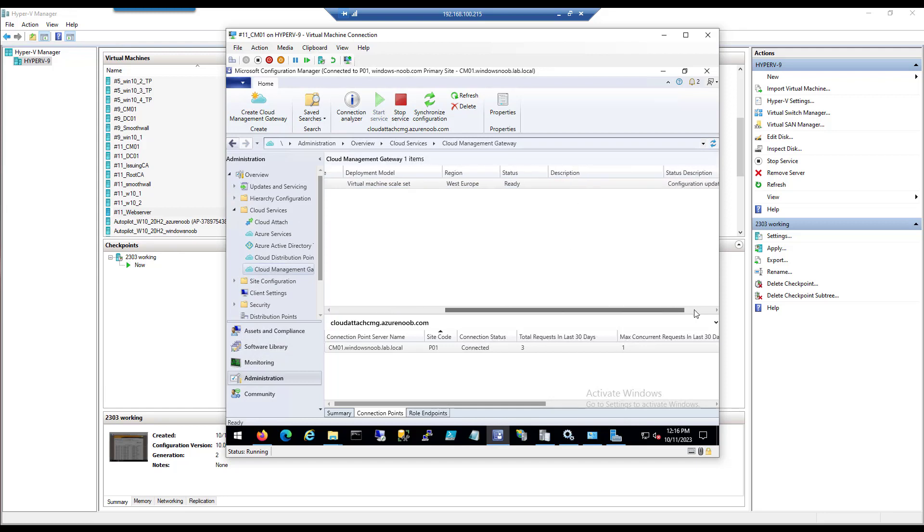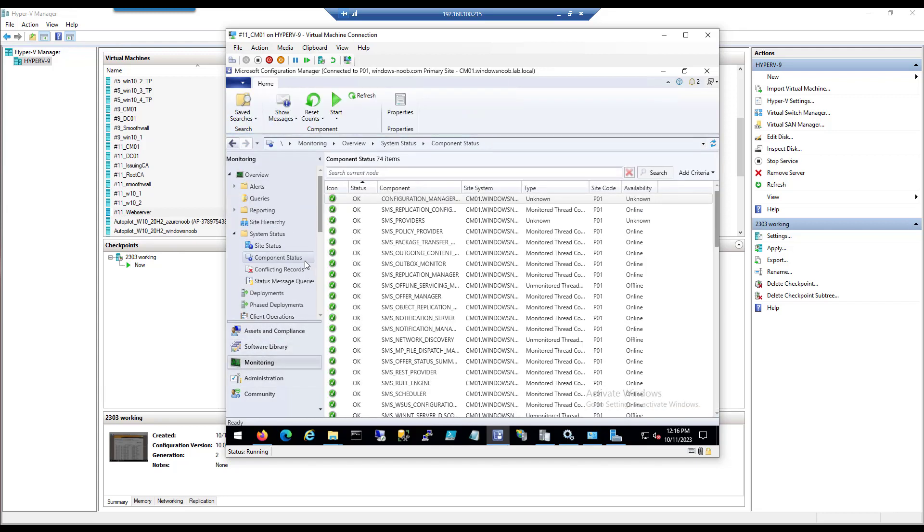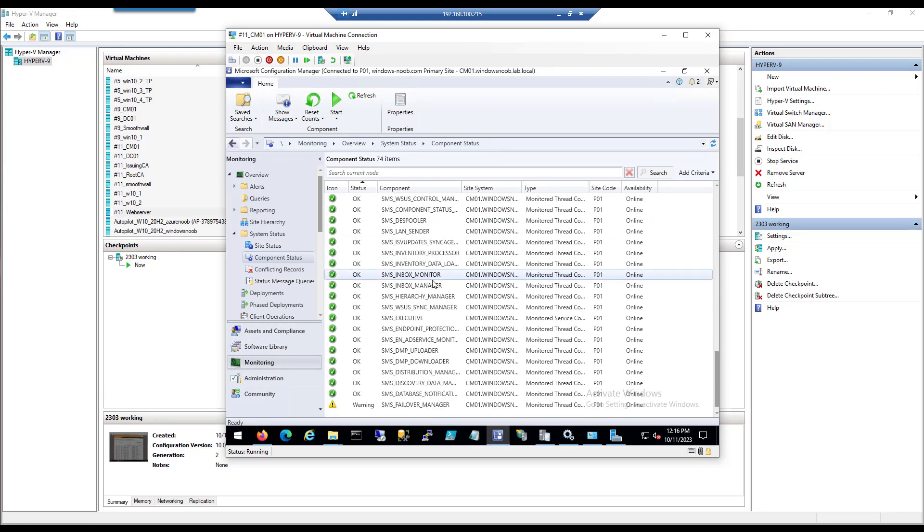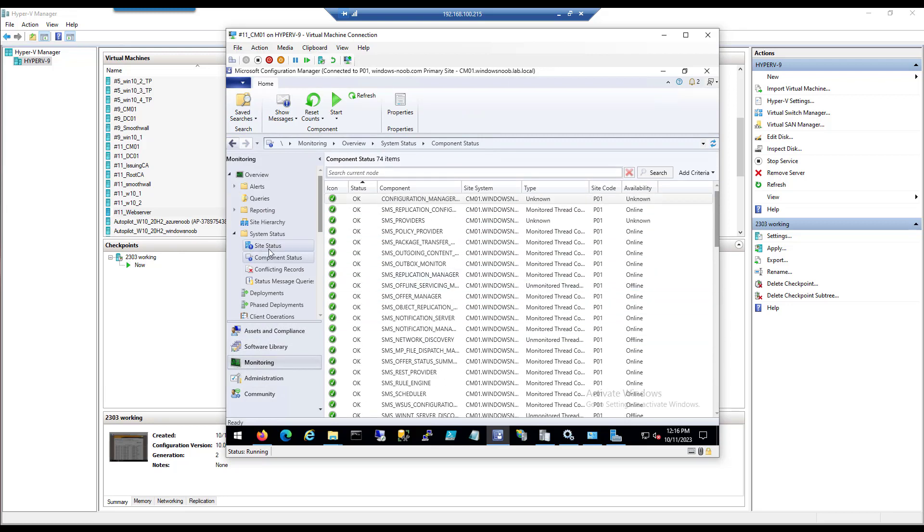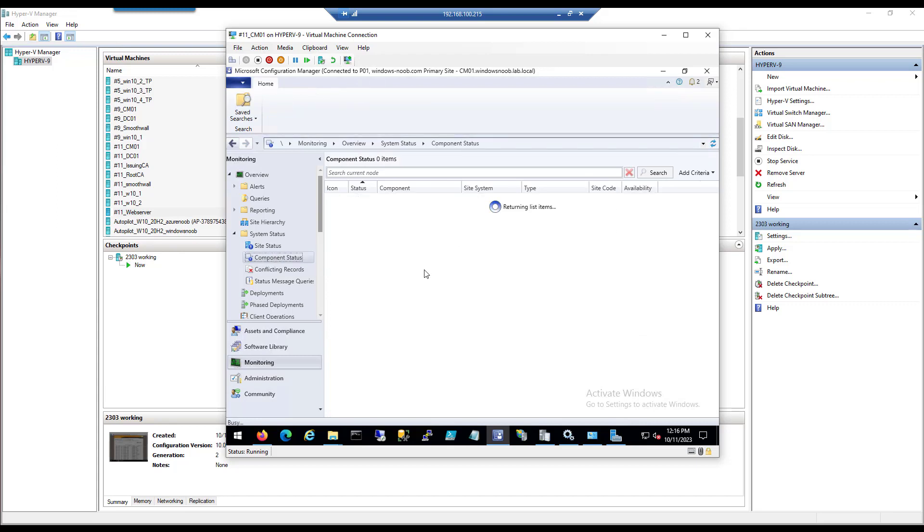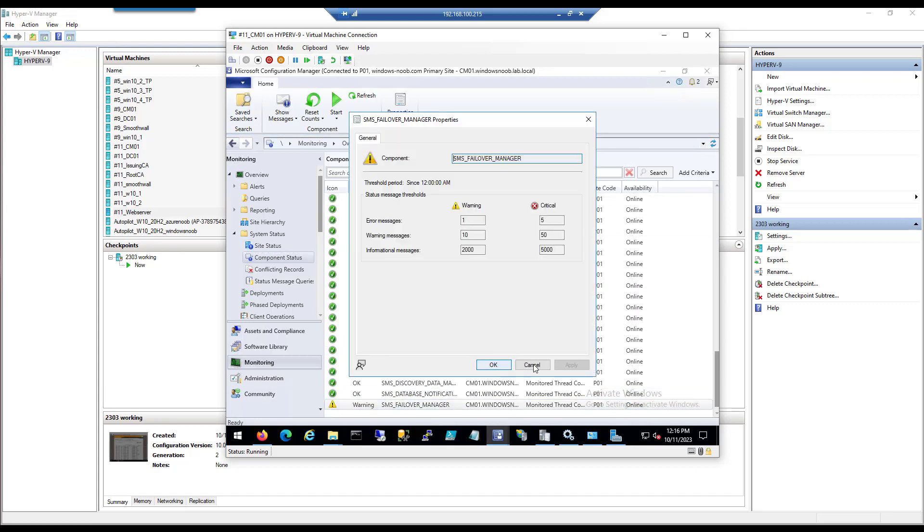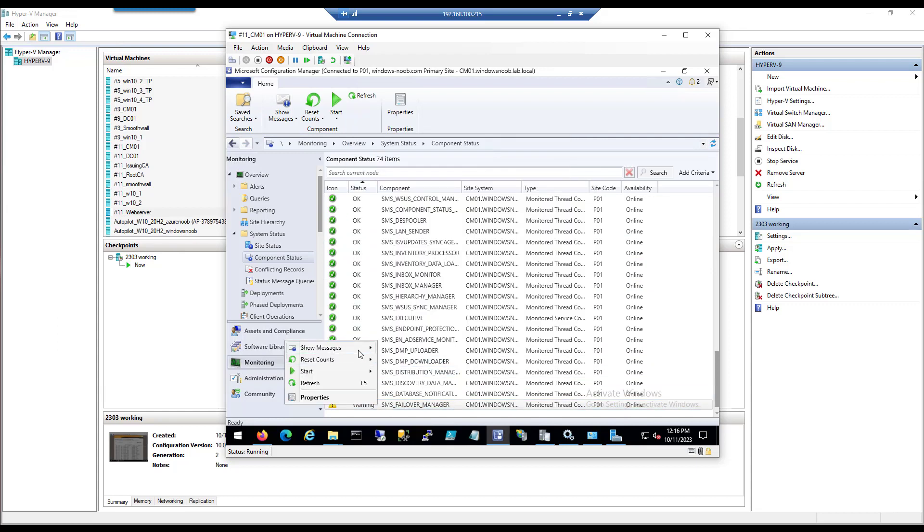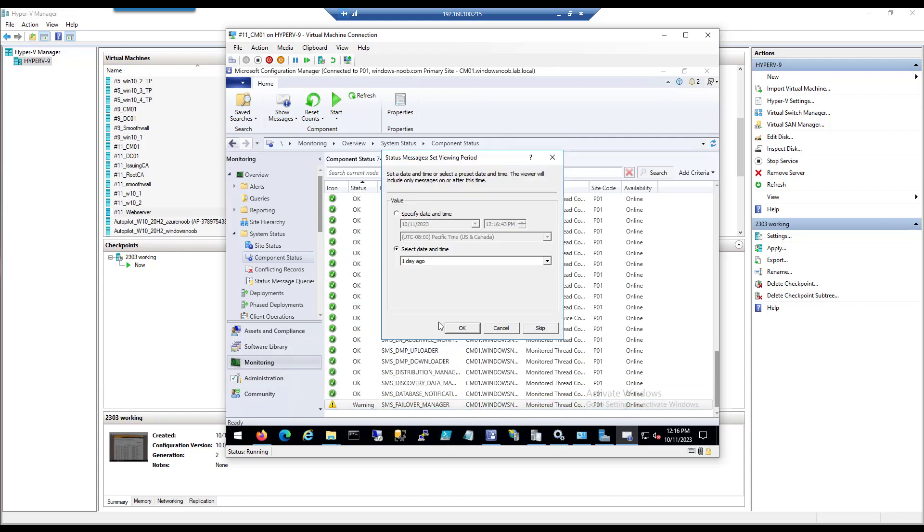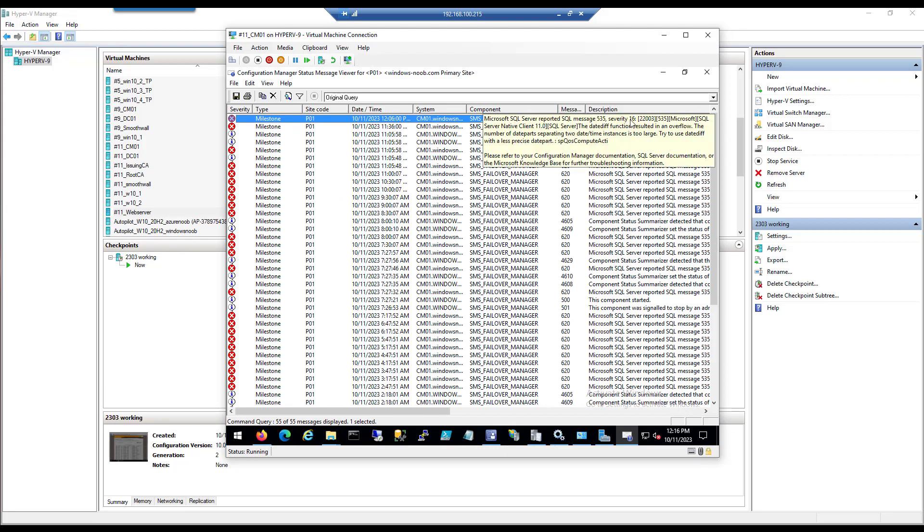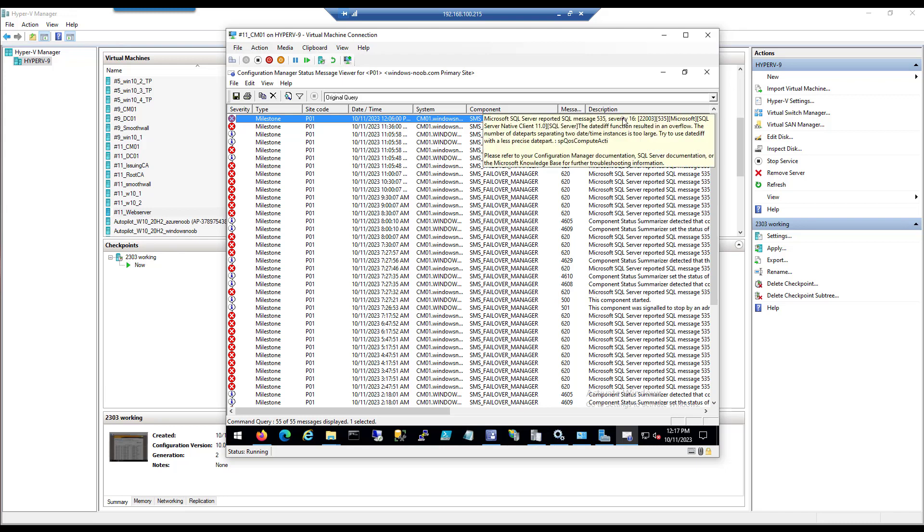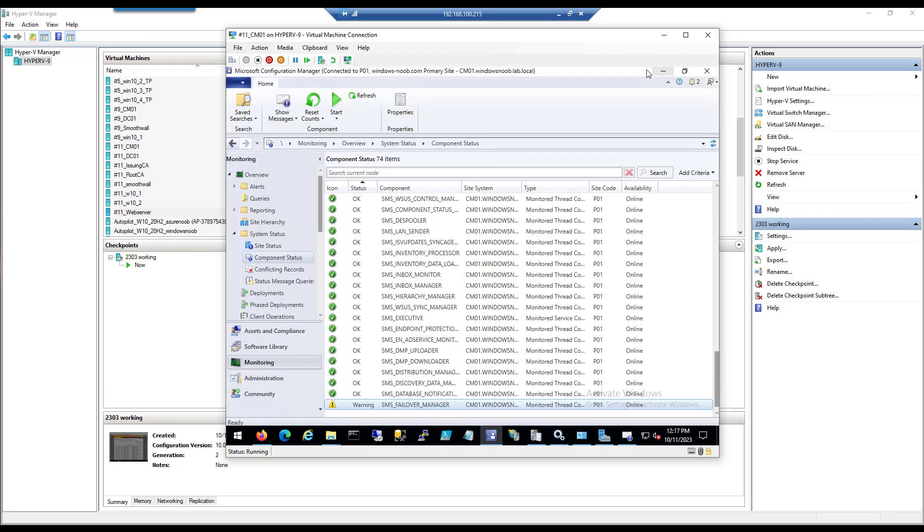Before we do that, I just wanted to point out a few things. Make sure that your site is healthy before you even attempt an upgrade. Look at your component status, verify that everything is clear without errors. There was some warning there, it's related to some failure that I have yet to fix. This one here, Microsoft SQL Server reported SQL message 535, and this one goes back quite a long way in SCCM and was supposed to be fixed with some patch, but anyway we're not going to focus on that right now because it works just fine.